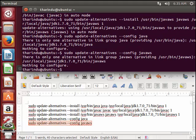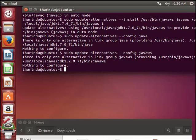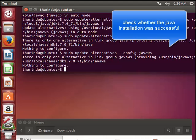Now the commands have been run. We can check whether our Java is running correctly.